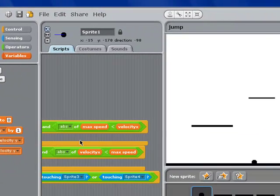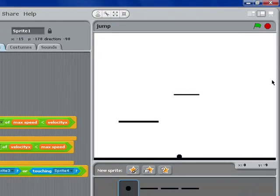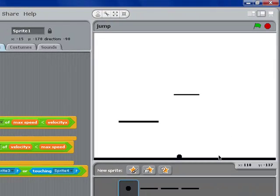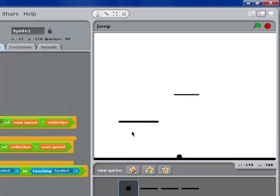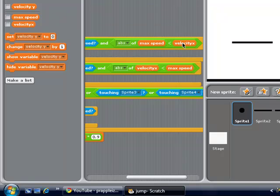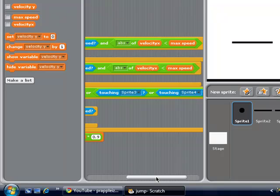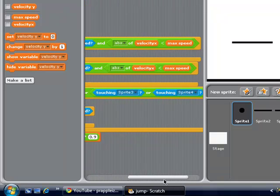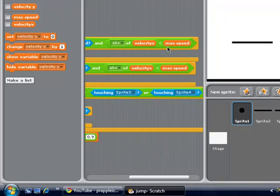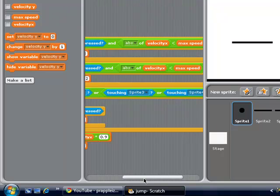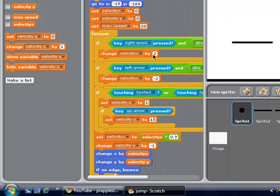The reason we're using the absolute value is because this is a full quadrant — we have negative y, positive y, negative x, and positive x — but we don't want that to start interfering with how fast we're going. We're saying the absolute value so that whether it's negative or positive, it's going to be the same number. What we want is that the absolute value of our velocity x is going to be less than our max speed, simply because we don't want to accelerate forever. If we're already going a certain speed, we want to make sure that that is less than the maximum. And if that is the case, then we will change the velocity of x by 2.